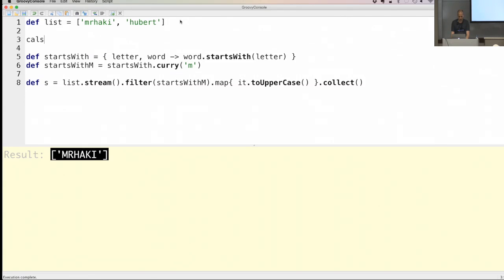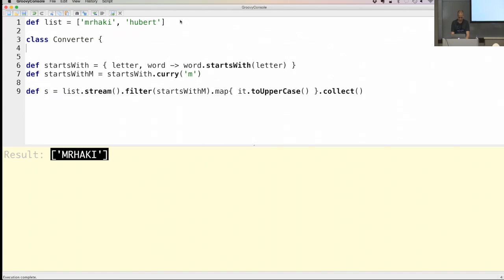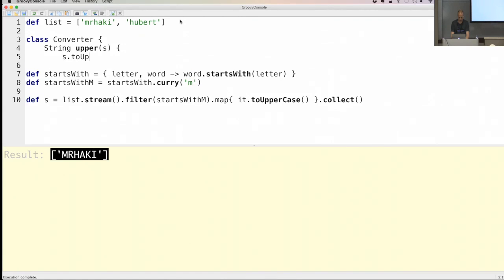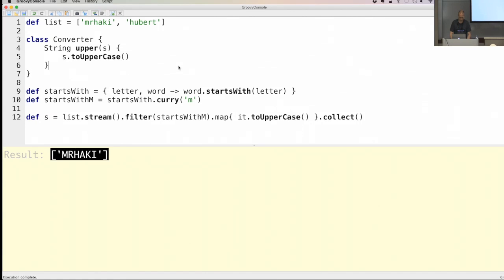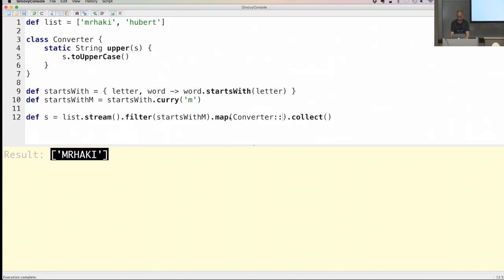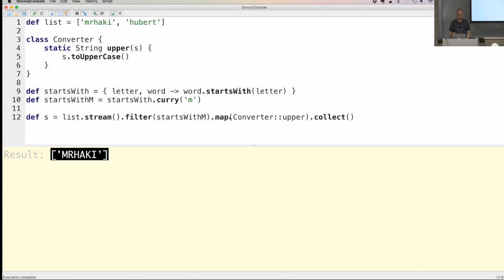Another thing I want to show: if I have a Converter class that converts a string value to uppercase — a static method — I want to replace this with something like a method reference as you'd have in Java 8. In Java 8 you can turn a method into a lambda expression. In Groovy we have a way to convert a method to a closure instance using the dot-ampersand syntax, which turns it into a new closure.